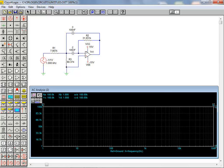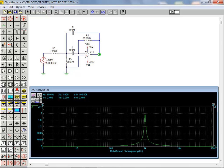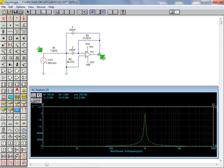In order to plot the results of our AC frequency analysis, we click on the desired output location. The plotted data represents the frequency response of the circuit between the AC source and the selected output point.